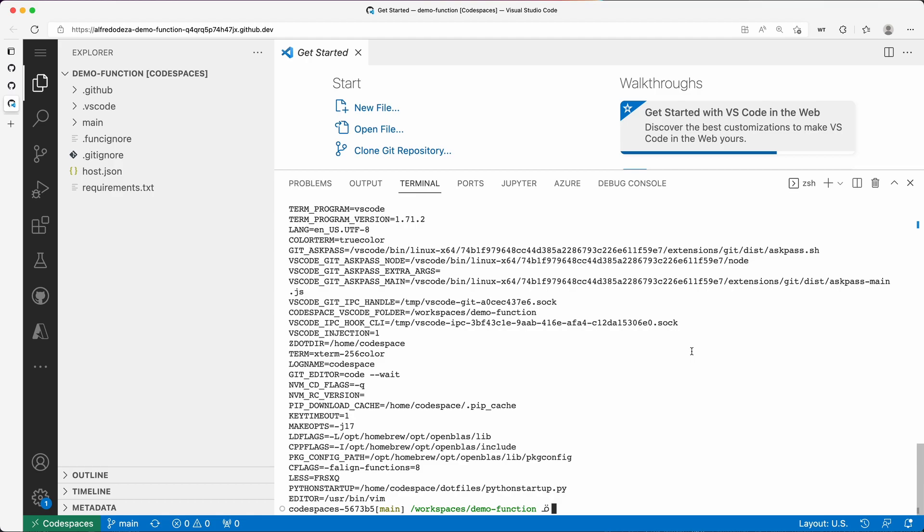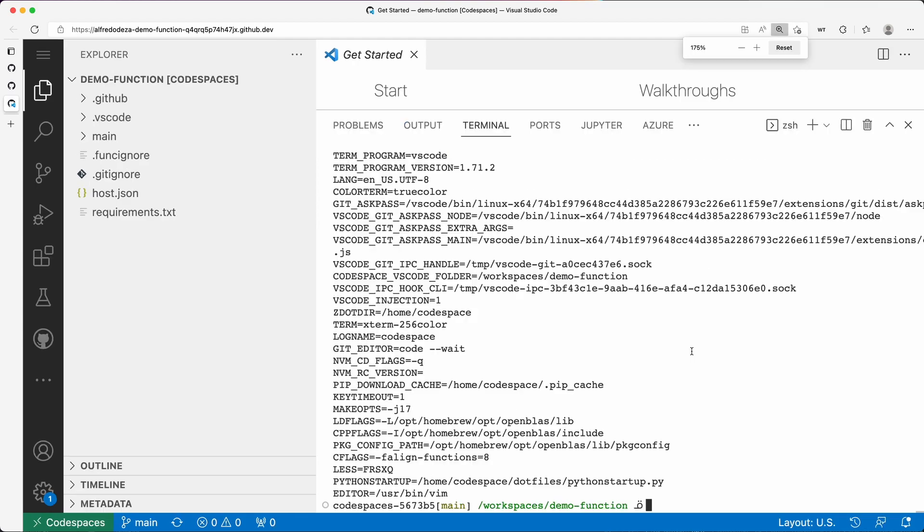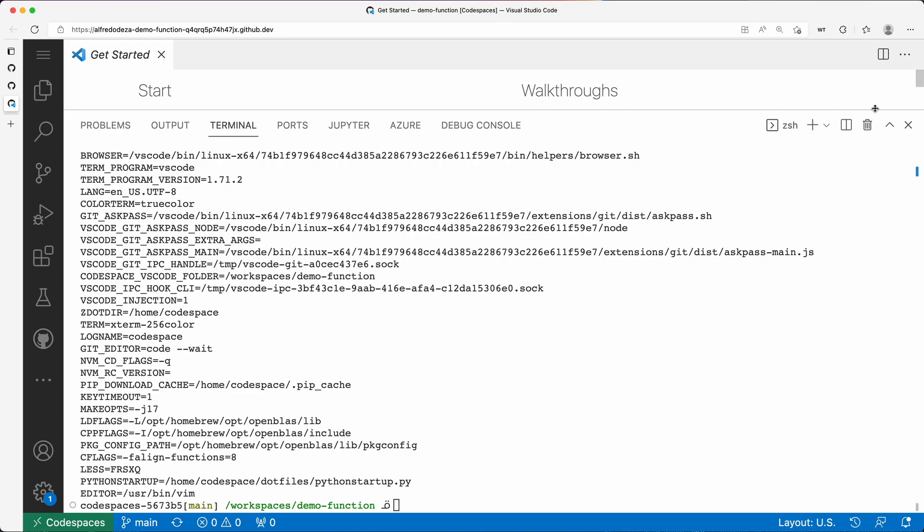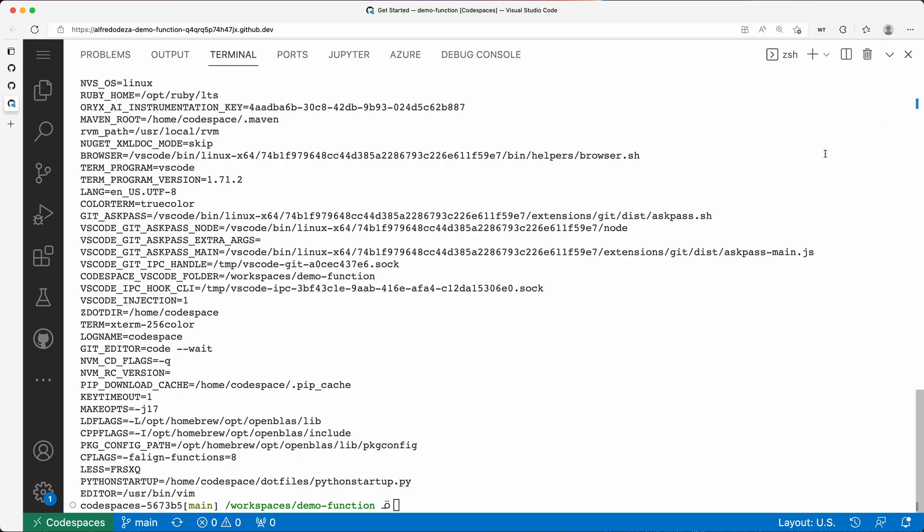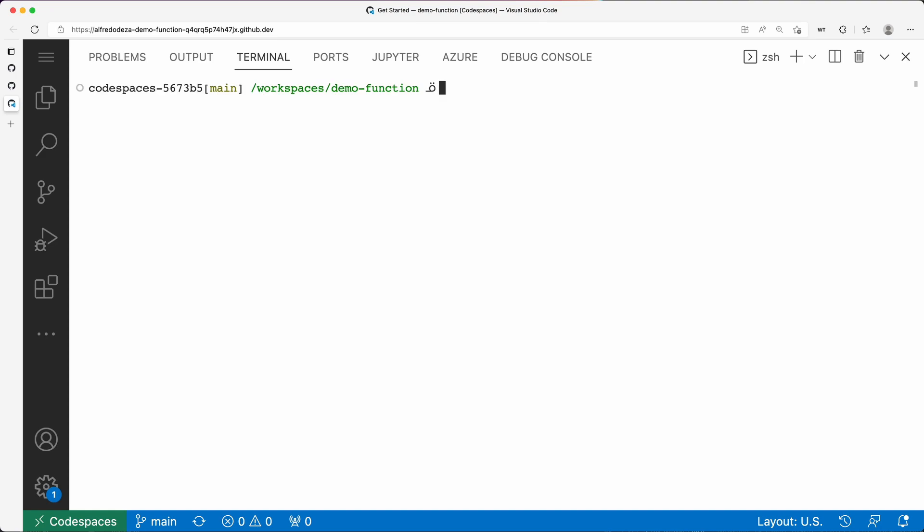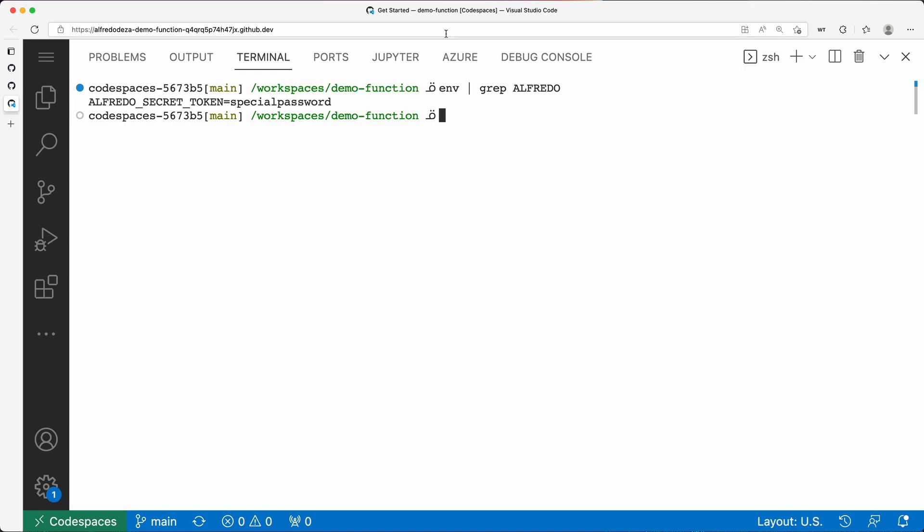So I'm going to do some Linux commands here. I'm going to make this a little bit better so that we can see better what I'm doing here. And I'm going to grep for Alfredo. And you can see here that Alfredo underscore secret token is special password.